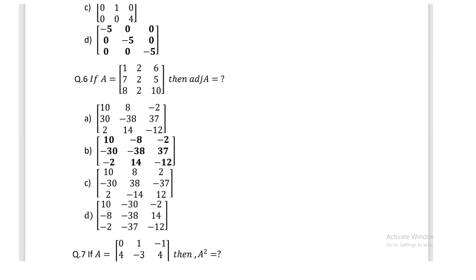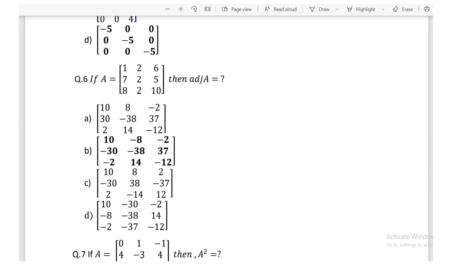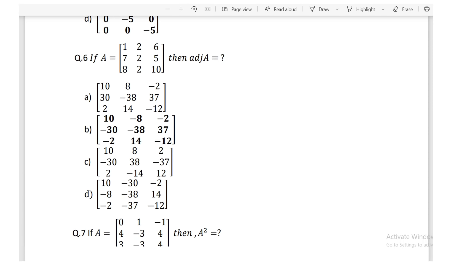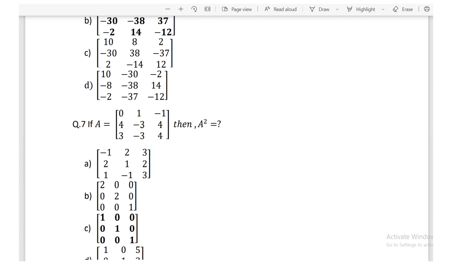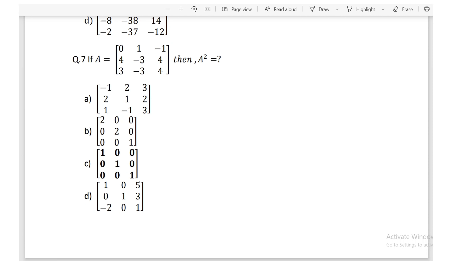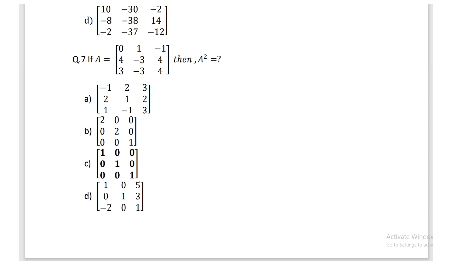Question: if A is the given matrix, find adj(A); option B is correct. Question: if A is the given matrix, find A²; the answer is option C.